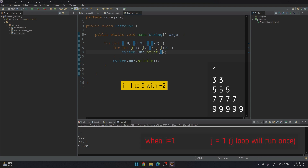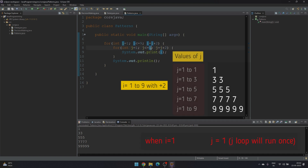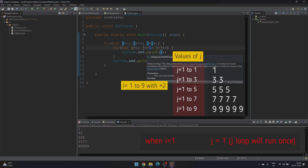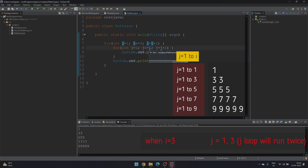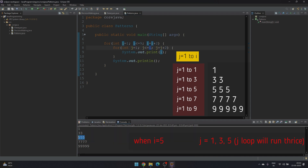For the first iteration, i will be one, so the j loop runs from one to one and prints the value one, one time. For the second iteration, i becomes three and j loop will run two times — values of j will be one and three — but we print i, which is three, two times. Then i becomes five and j loop runs from one to five with increment of plus two.